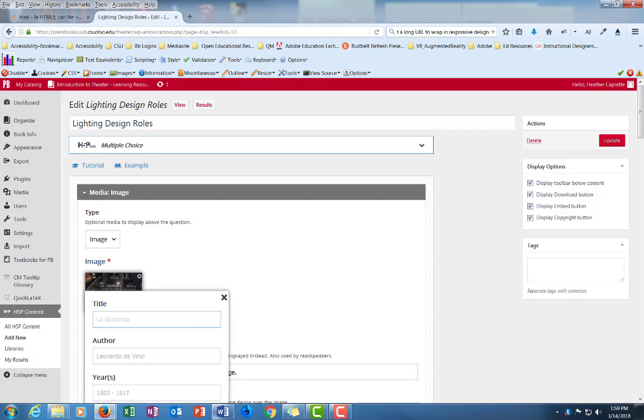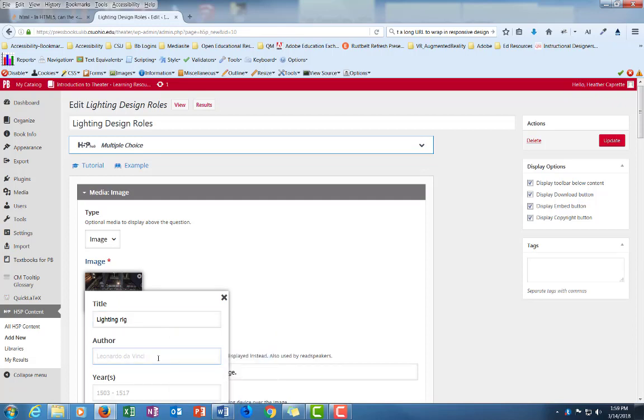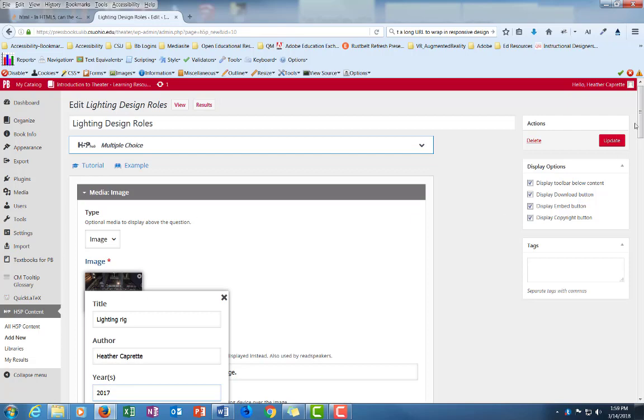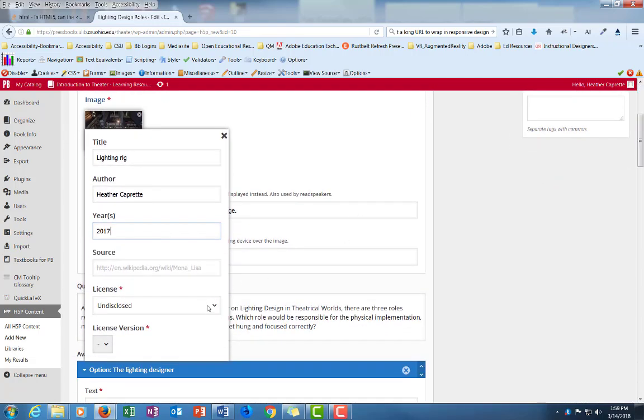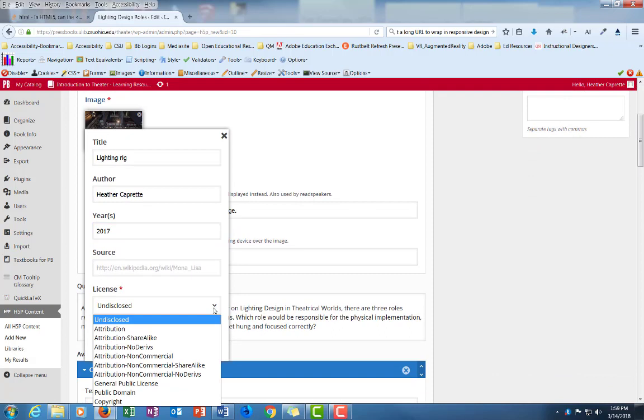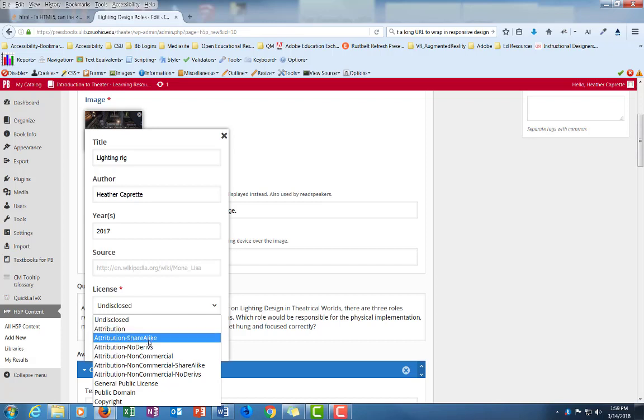To add copyright information for the image that you inserted earlier you would click this edit copyright button beneath it. Go ahead and give the image title. I'm just going to call this lighting rig. You want to insert the name of the author of the photograph. I happen to have taken this one so I'm going to put my own name. And put the year that the photograph was taken. It was taken in 2017. And then for licensing we're encouraging attribution only. That's the least restrictive license. So if somebody uses it they have to give you credit. But they can also remix it and sell it and share it alike.